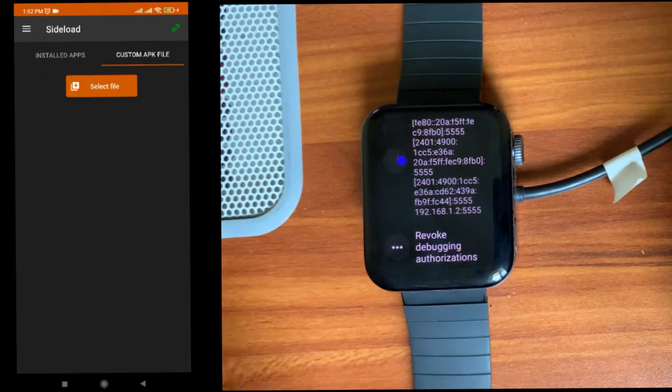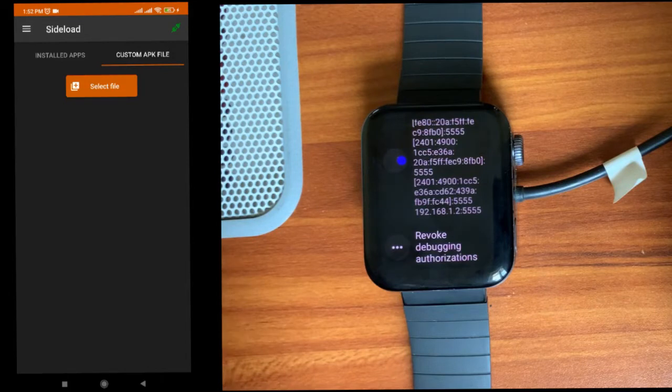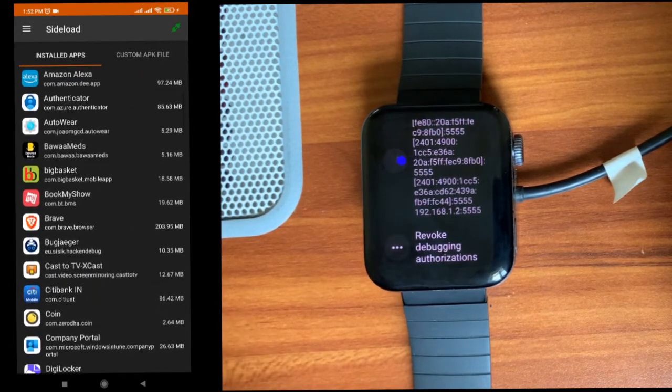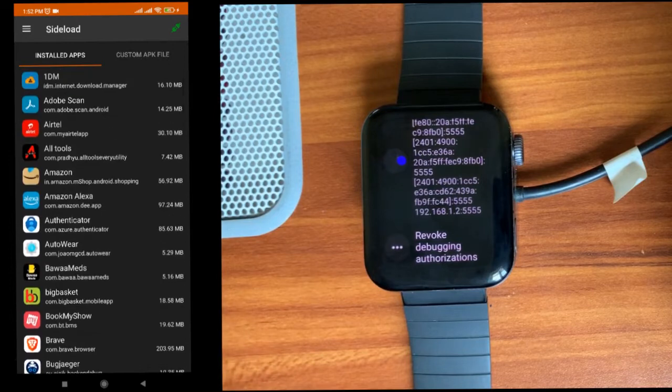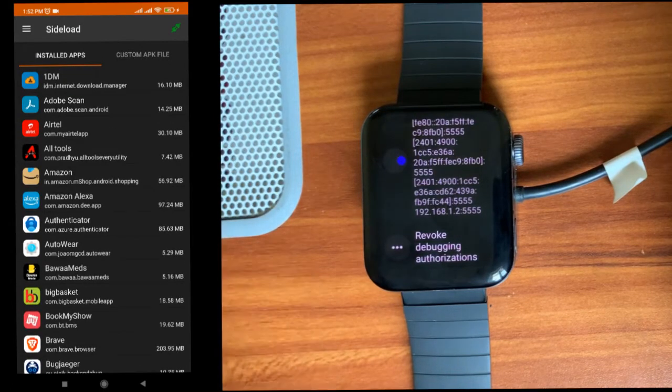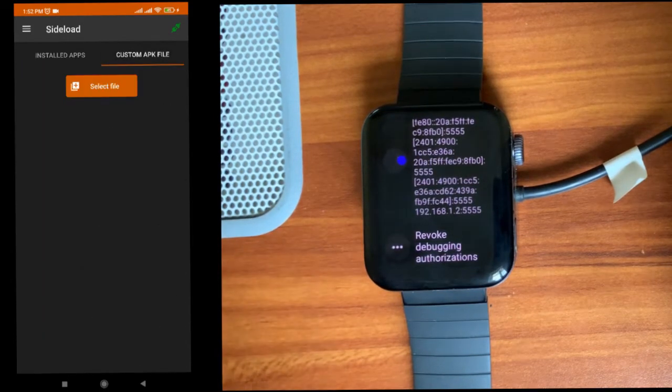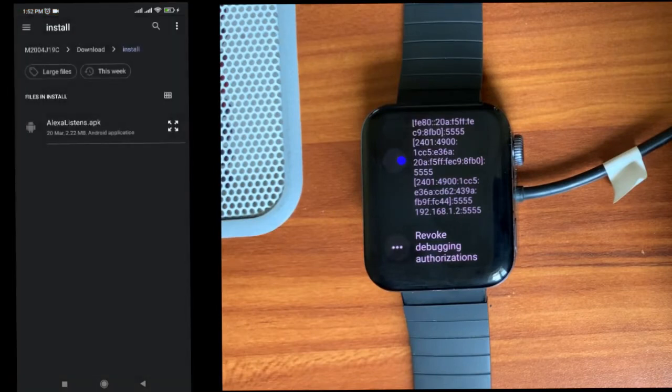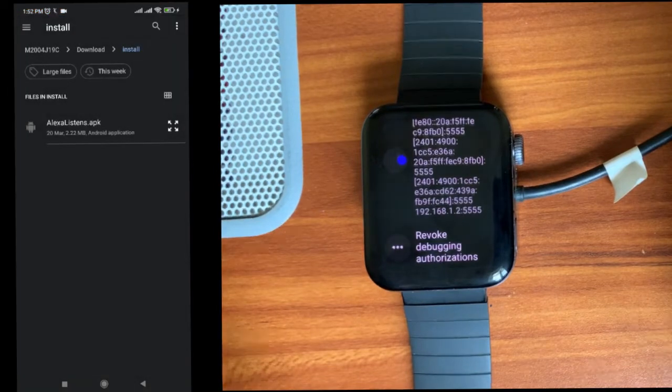Here, select the APK which you want to install. If you want to install an app which is installed on your phone, you can select from here. If you want to install an APK file, you can click here and select the file. I'm going to install this APK because it is less size.